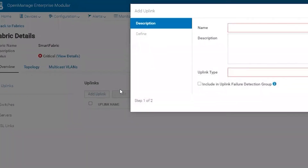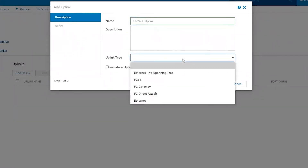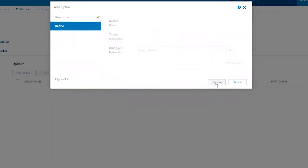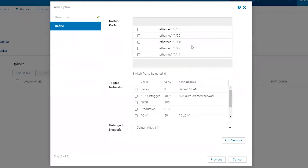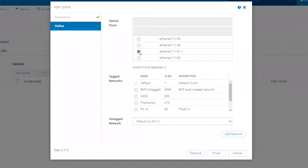Click Add Uplink. Here, add a name — we'll select S5248F uplink and we'll choose the type as Ethernet. Click Next. Here we can select our ports Ethernet 1/1/41:1 from each of the two MX9116N switches.